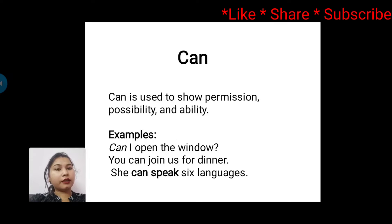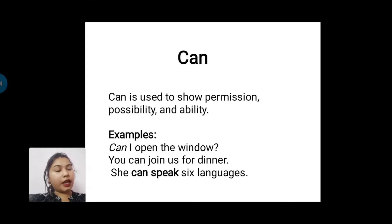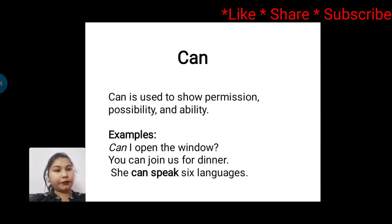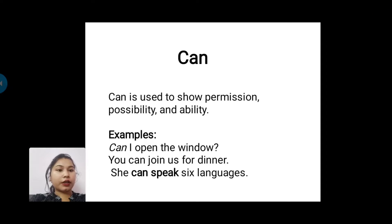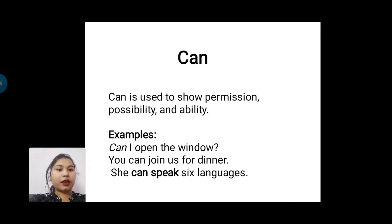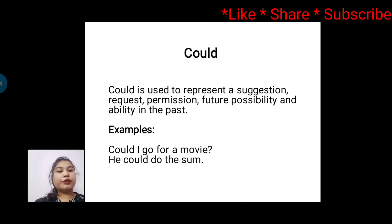Next is 'can'. Can is used to show permission, possibility, and ability. For example: Can I open the window? You can join us for dinner. She can speak six languages.